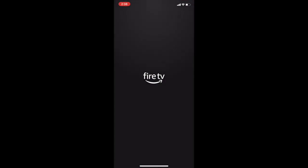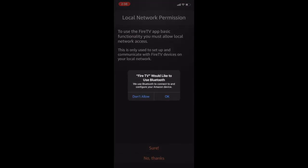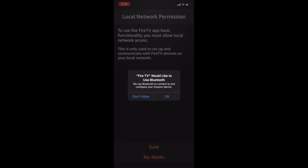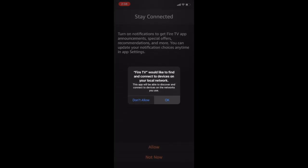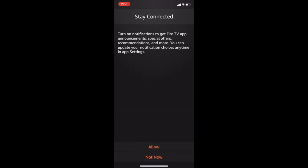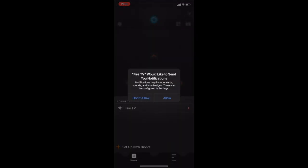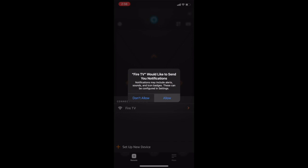Once that is open, it's going to ask for some permissions - it's going to need Bluetooth access and local network. Go ahead and approve these. You don't need to turn on notifications, but you'll need to approve everything else.